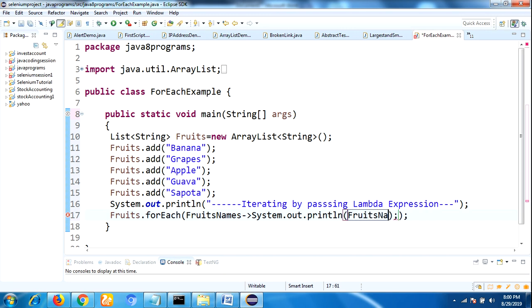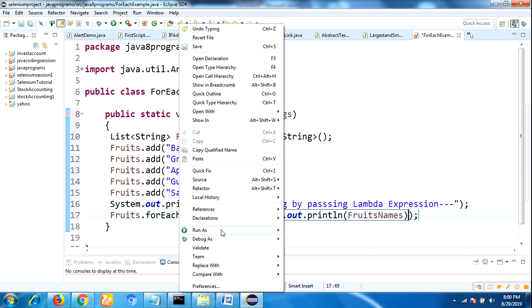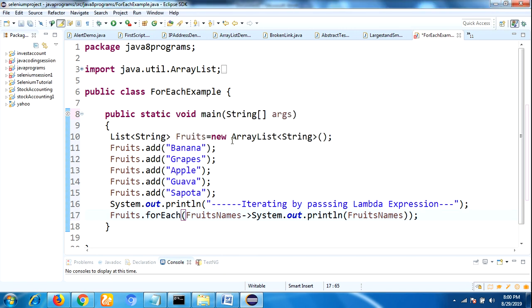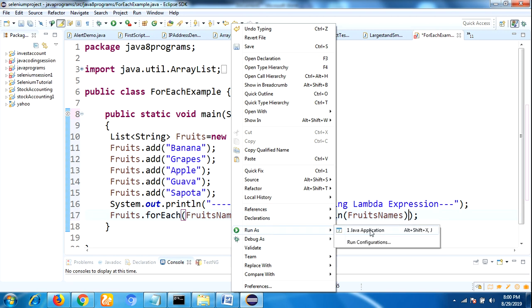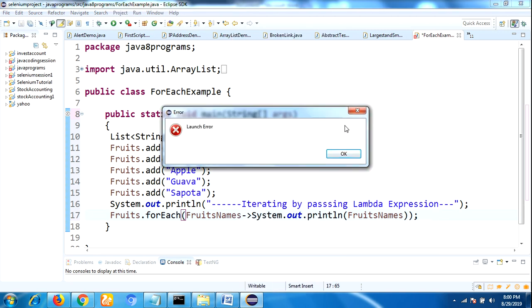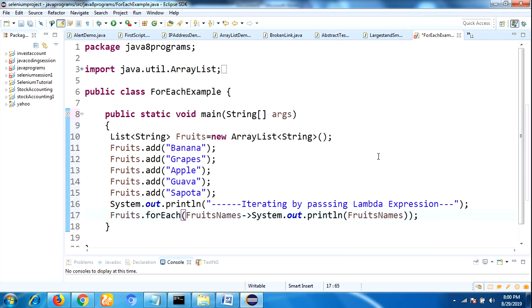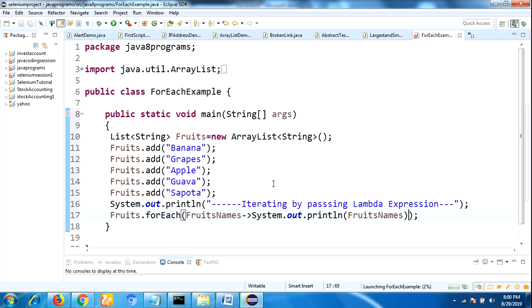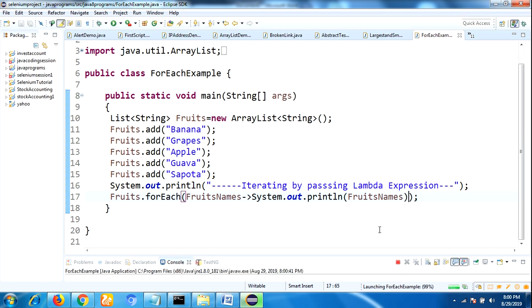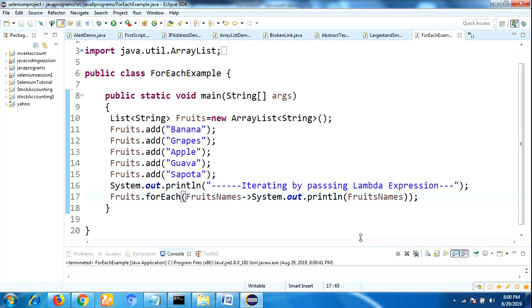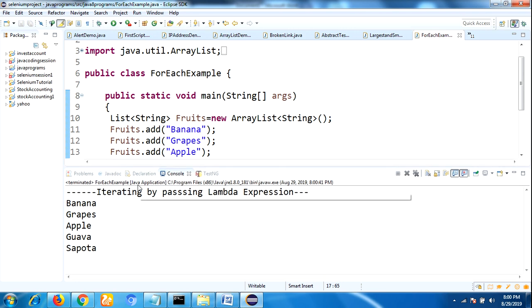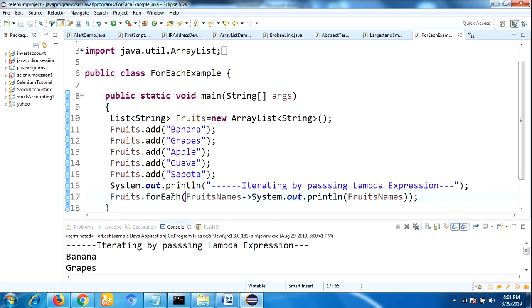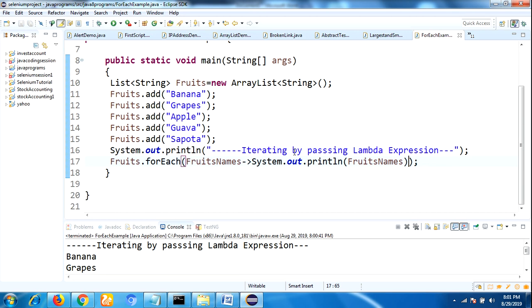Now compile and run this program by right clicking on this program, Run As Java Application. See the output here. Yes, so this is what we are expecting - the output from this application. Iterating by passing lambda expression. Whatever elements we added in the specific order, those elements are displayed here as output.